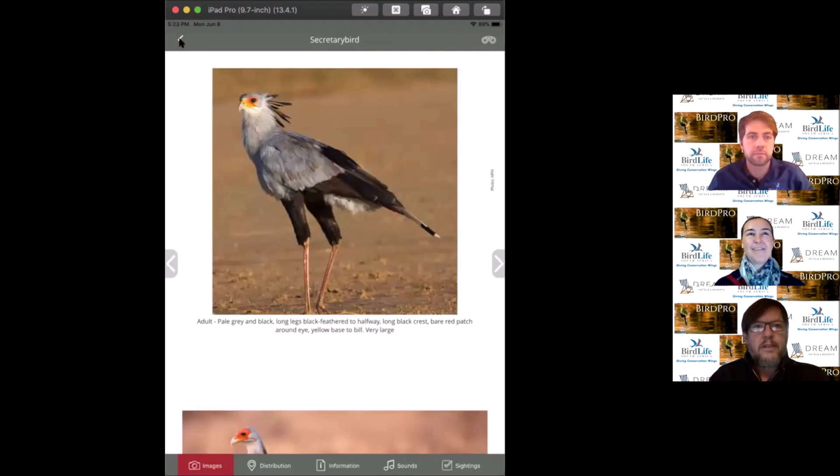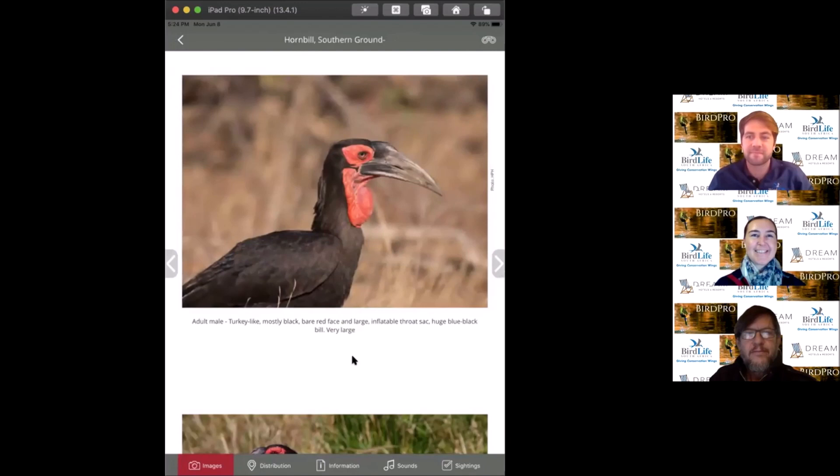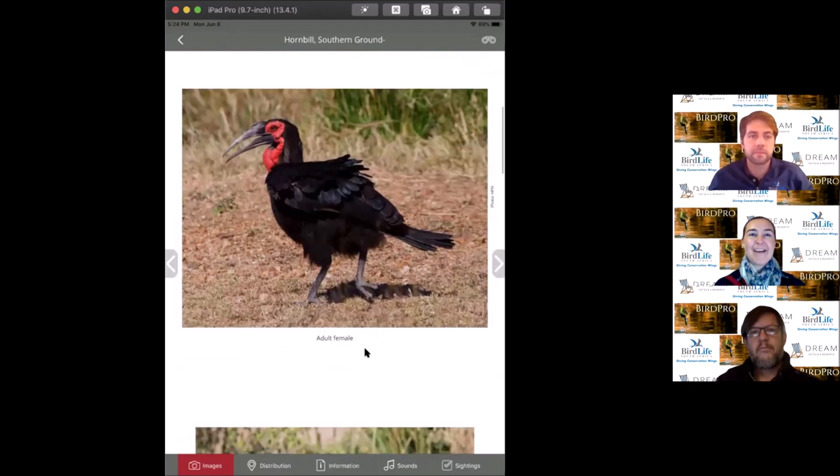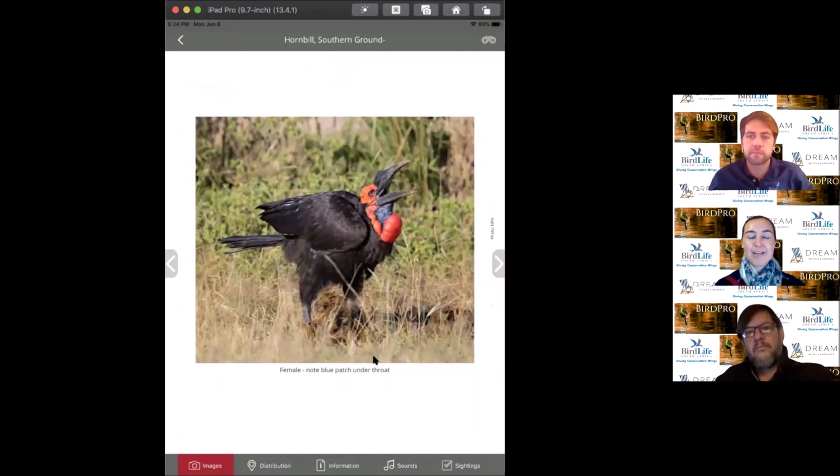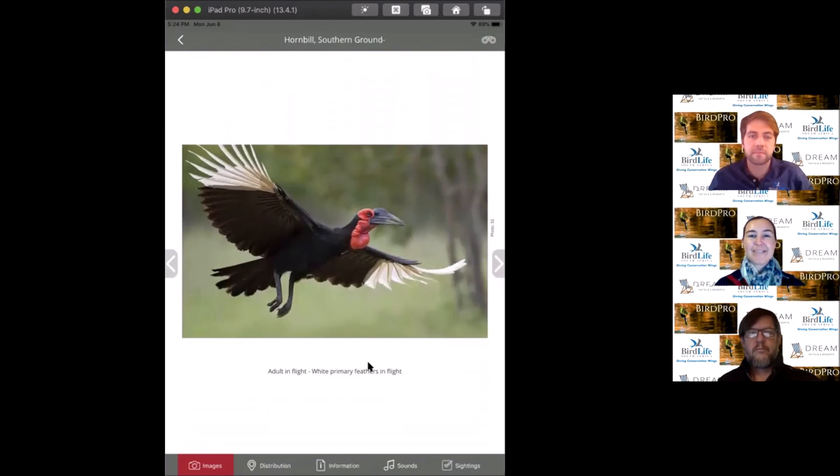The secretary bird was bird of the year last year. Now we're on to this year's bird of the year, the southern ground hornbill. Another charismatic species, also known as the thunderbird because they are culturally associated with bringing the rains. They are revered and this cultural value offers them protection in rural landscapes.